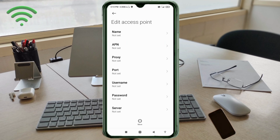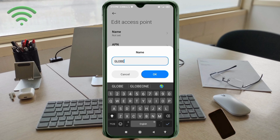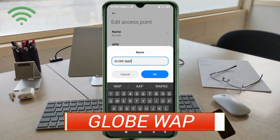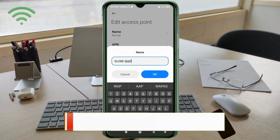Enter APN settings. Tap the Name field. Guys, capital letter and small letter are very important — follow the steps carefully. Name: type 'GLOBE WAP' — all capital letters, with a space between GLOBE and WAP. Tap OK.